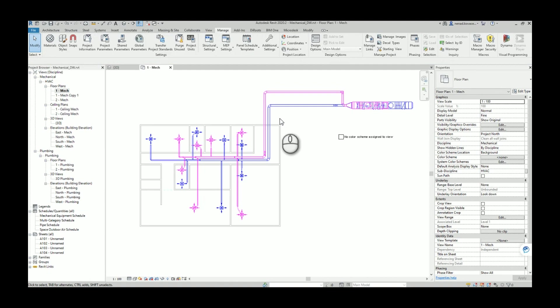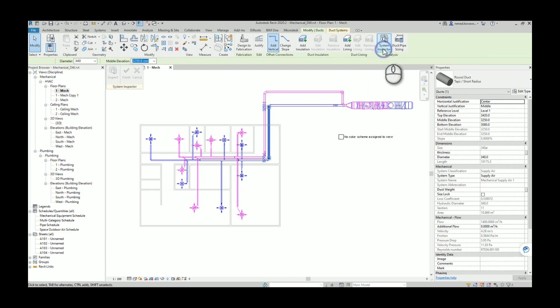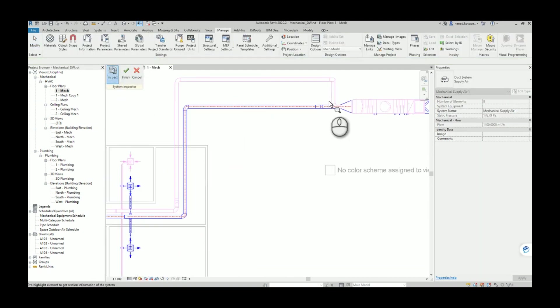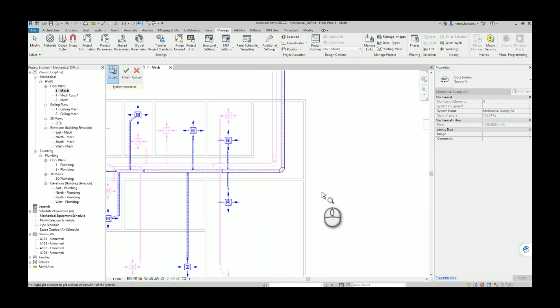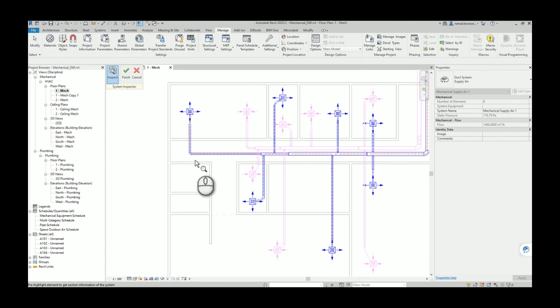When you click on some duct and go to system inspector and click on inspect, you can see here that these red arrows will show our critical path.